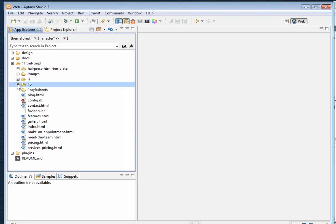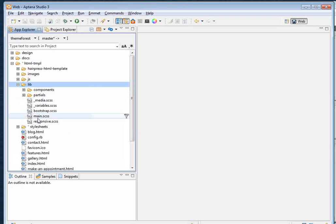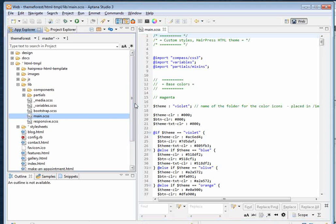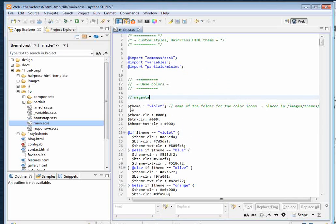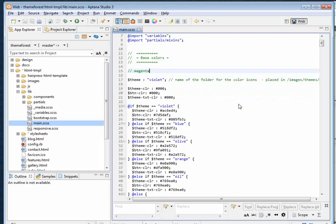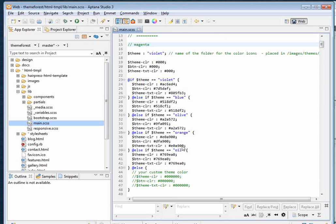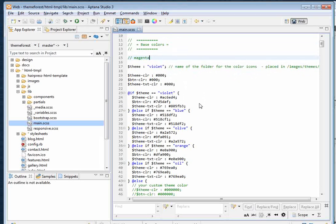In your HTML editor, navigate to the folder 'lib' and then go to 'main.css'. Right at the beginning of the file there is a Sass variable called 'theme', and you can set it to one of the predefined color themes available with this HTML template.